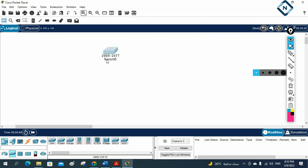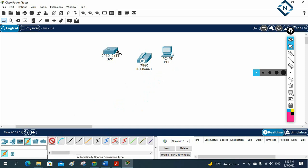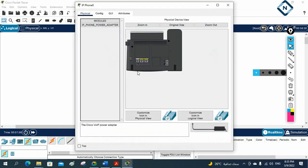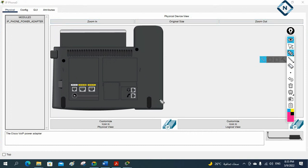Let me zoom in. I'll name this switch SW1. Imagine you have one computer and one IP phone here. I'm connecting from the switch to the IP phone, and from the IP phone to the computer. The cable coming from the switch connects to the IP phone, and then another cable connects to the computer.